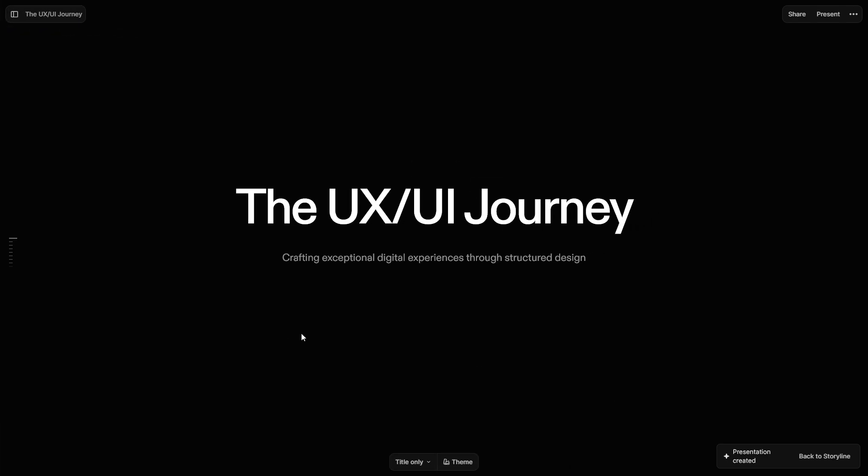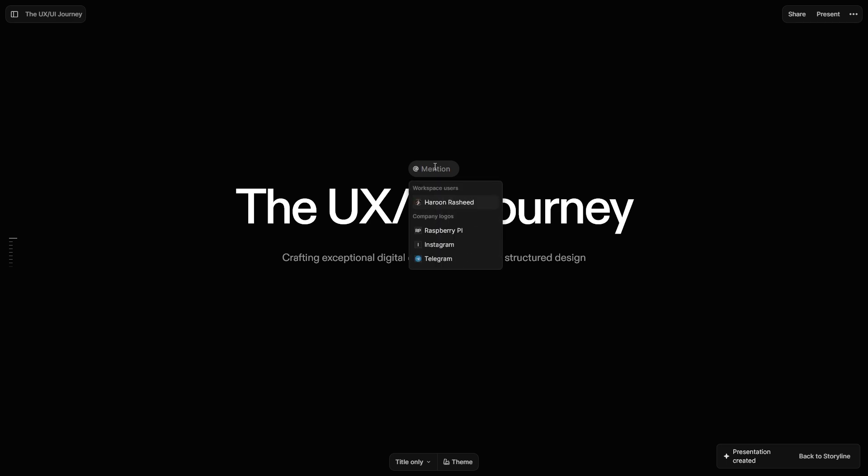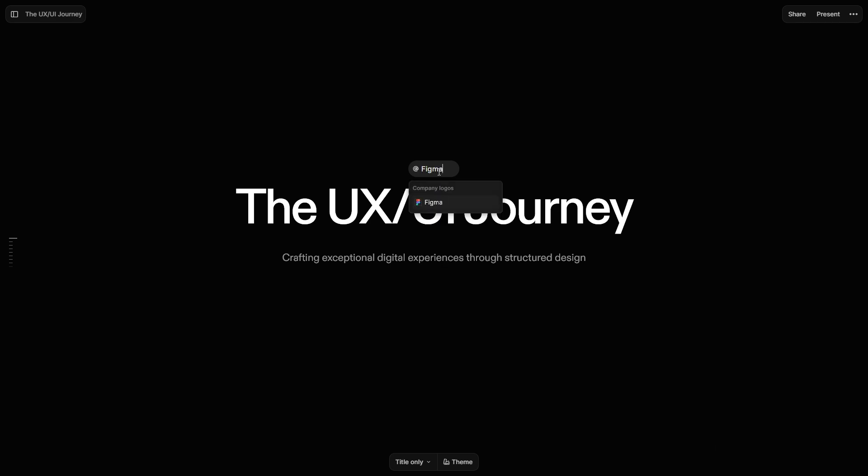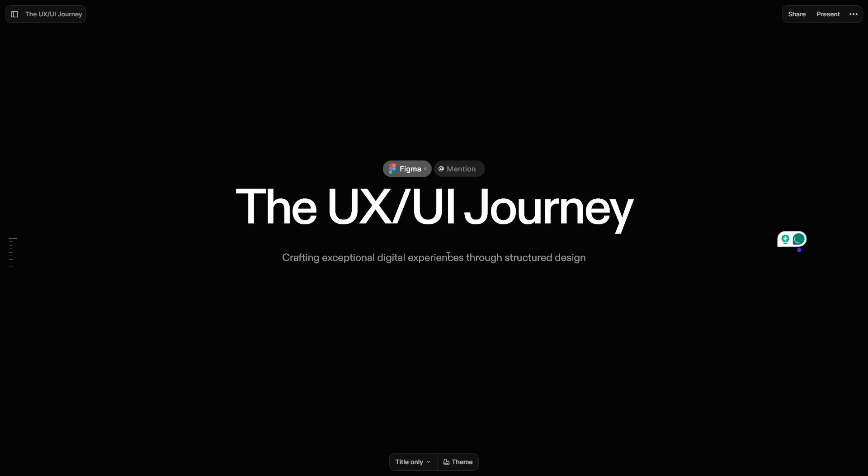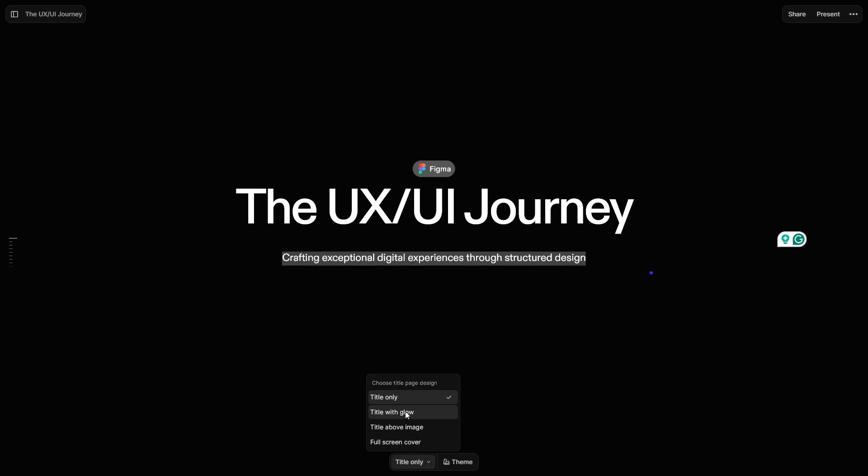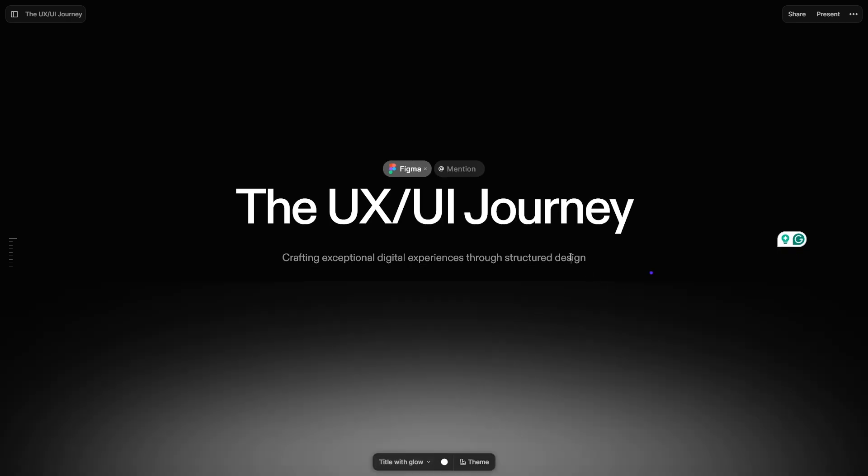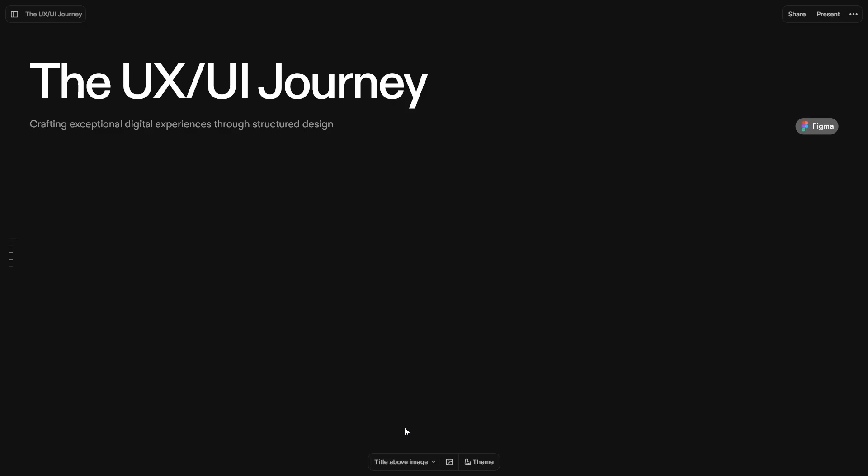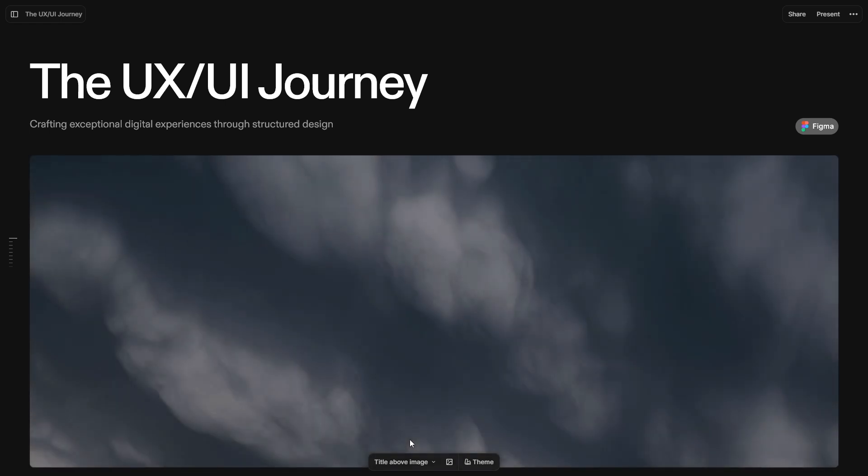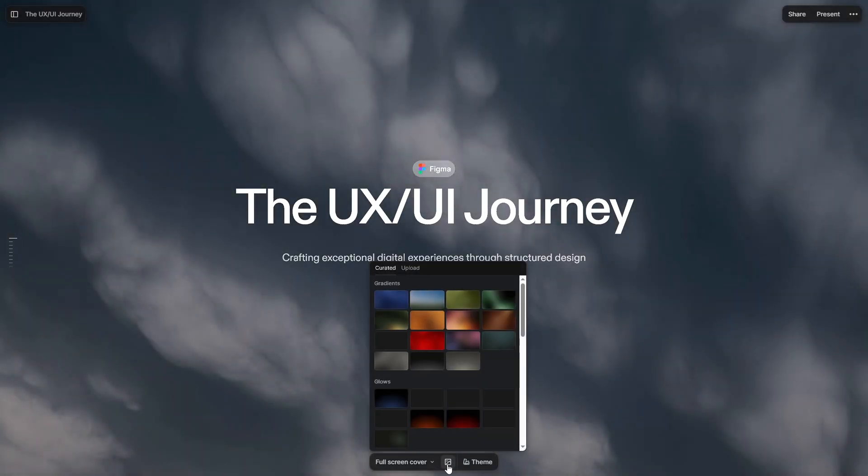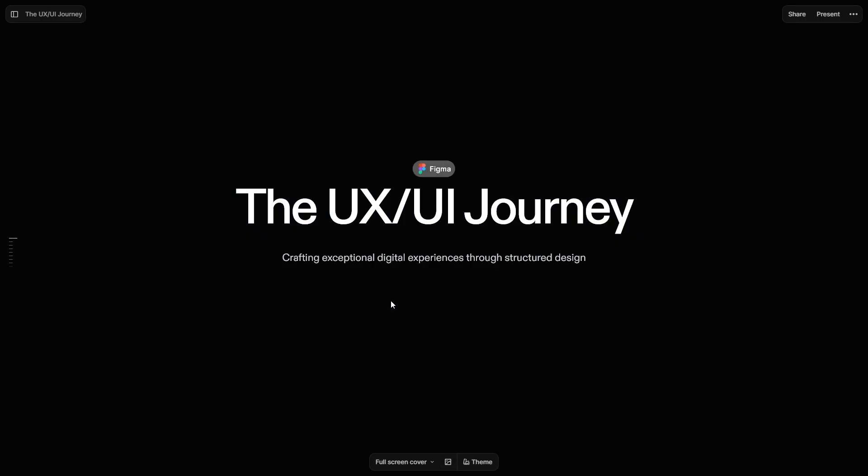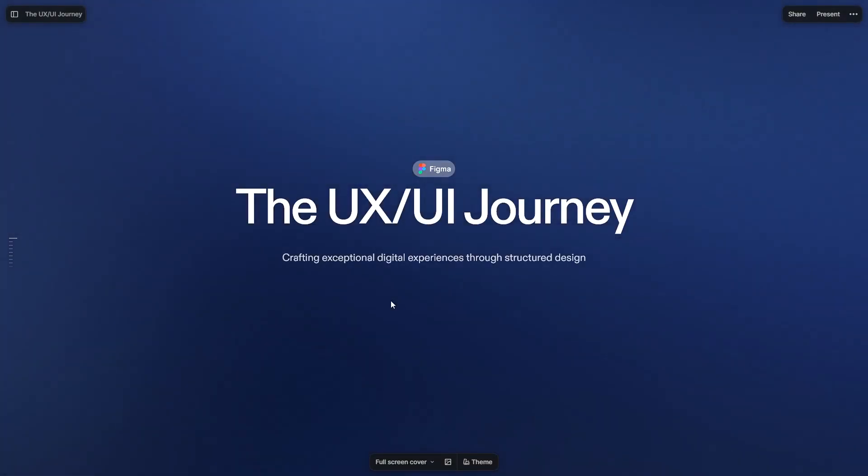On the first slide, you can add company logos like Figma, etc. You can also update the design of the first slide as per your preference. Click the Image tab to choose a gradient or glow background or upload your own image.